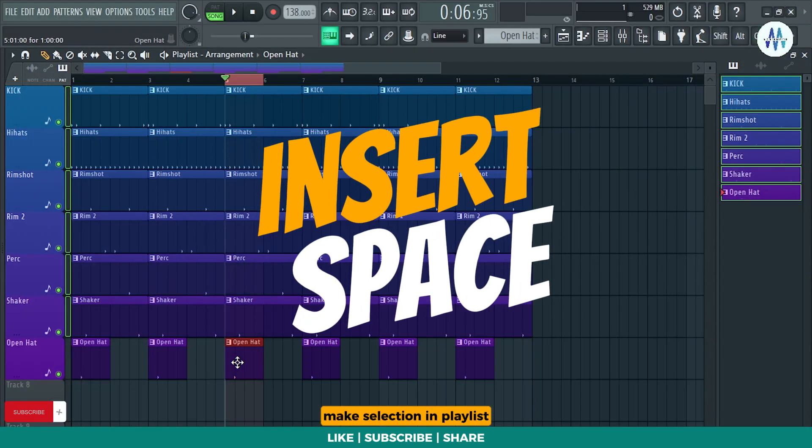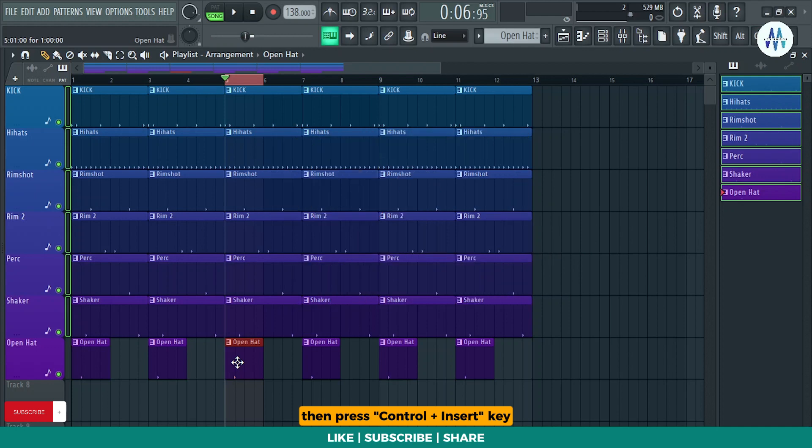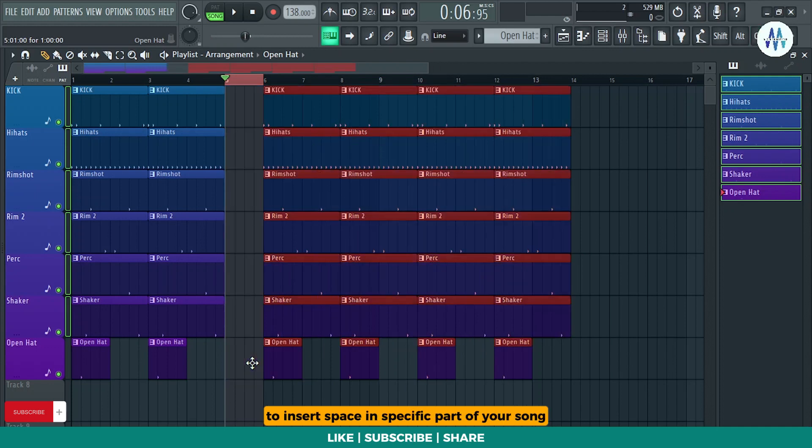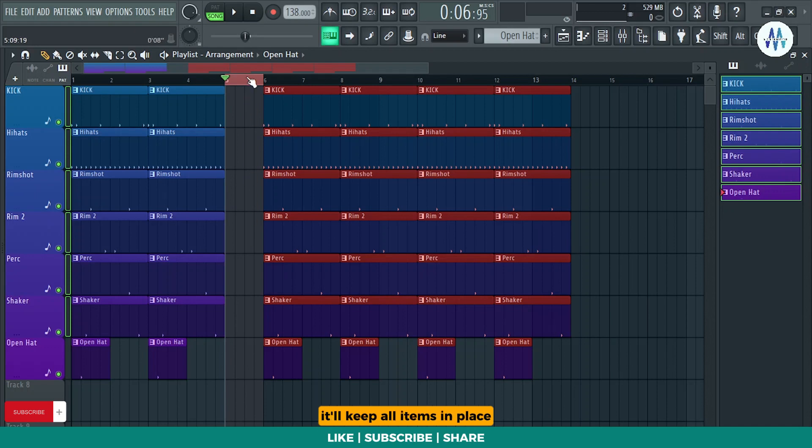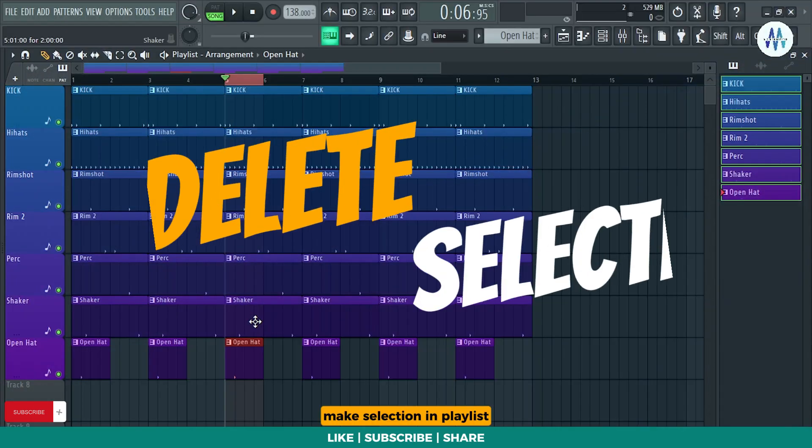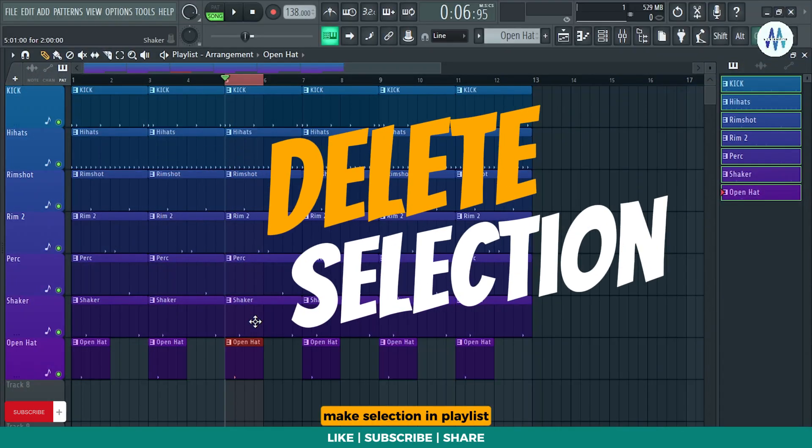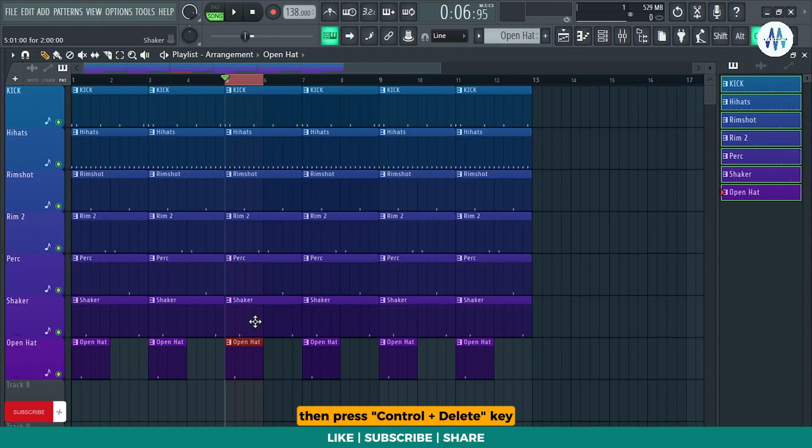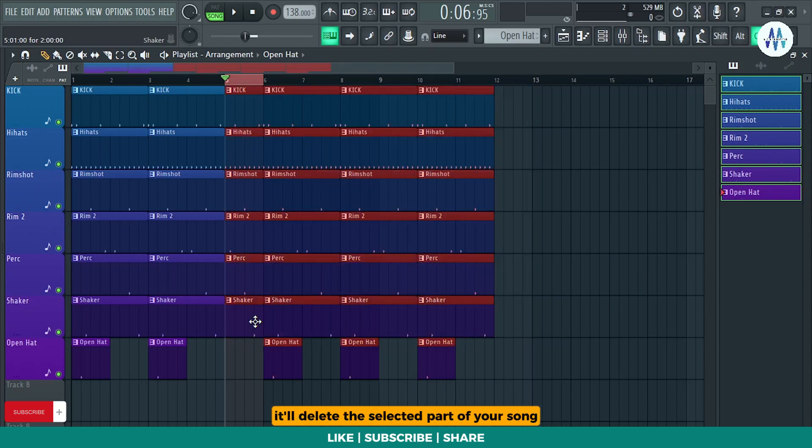Make selection in playlist, then press Ctrl plus Insert key to insert space in specific part of your song without any hassle. It'll keep all items in place. Make selection in playlist, then press Ctrl plus Delete key. It'll delete the selected part of your song.